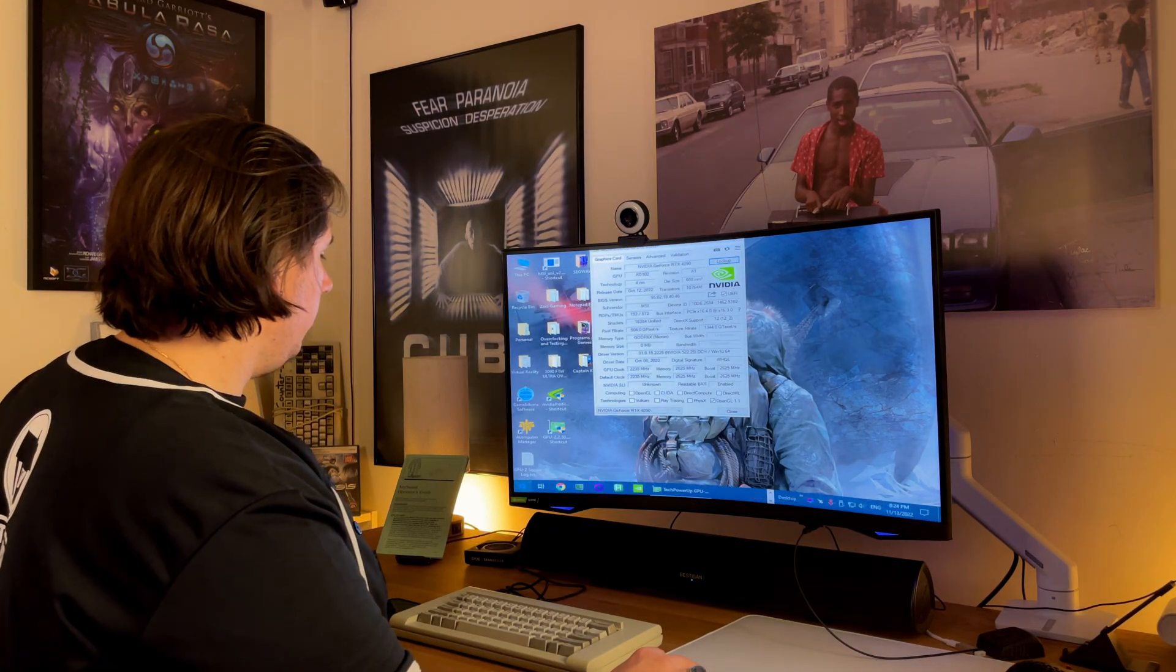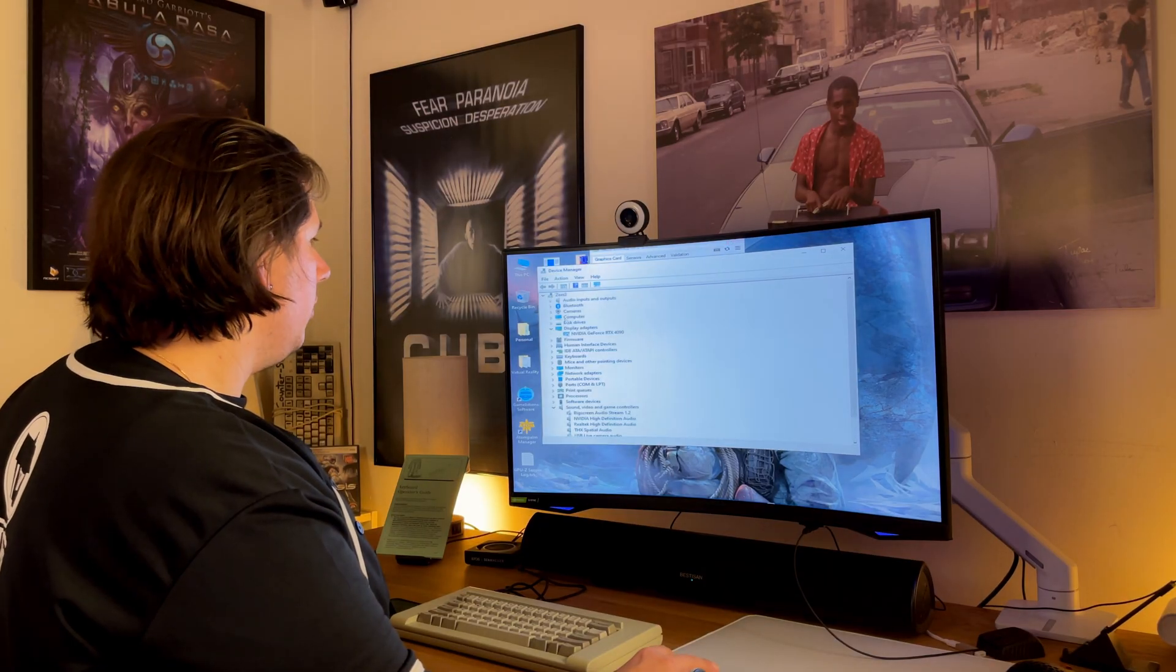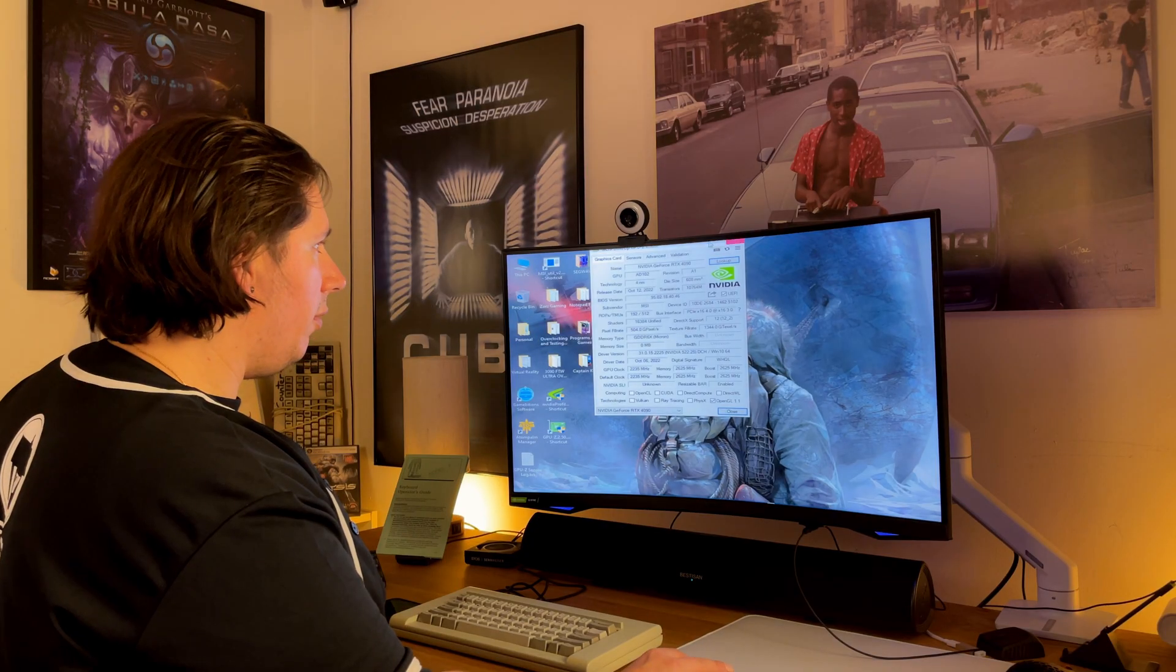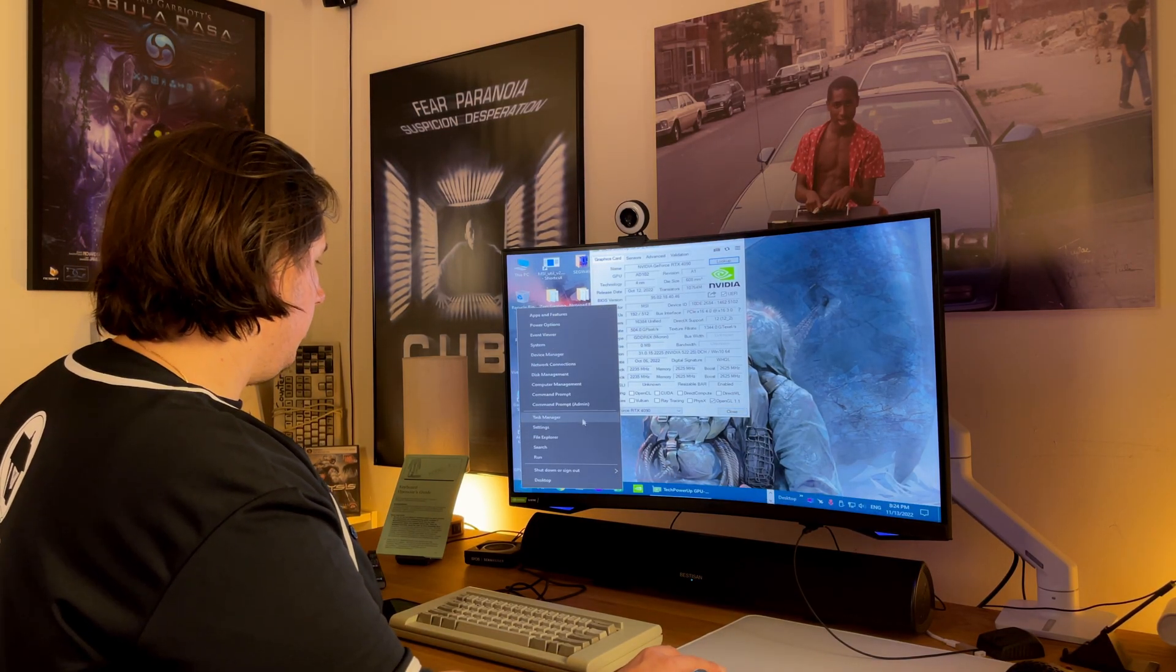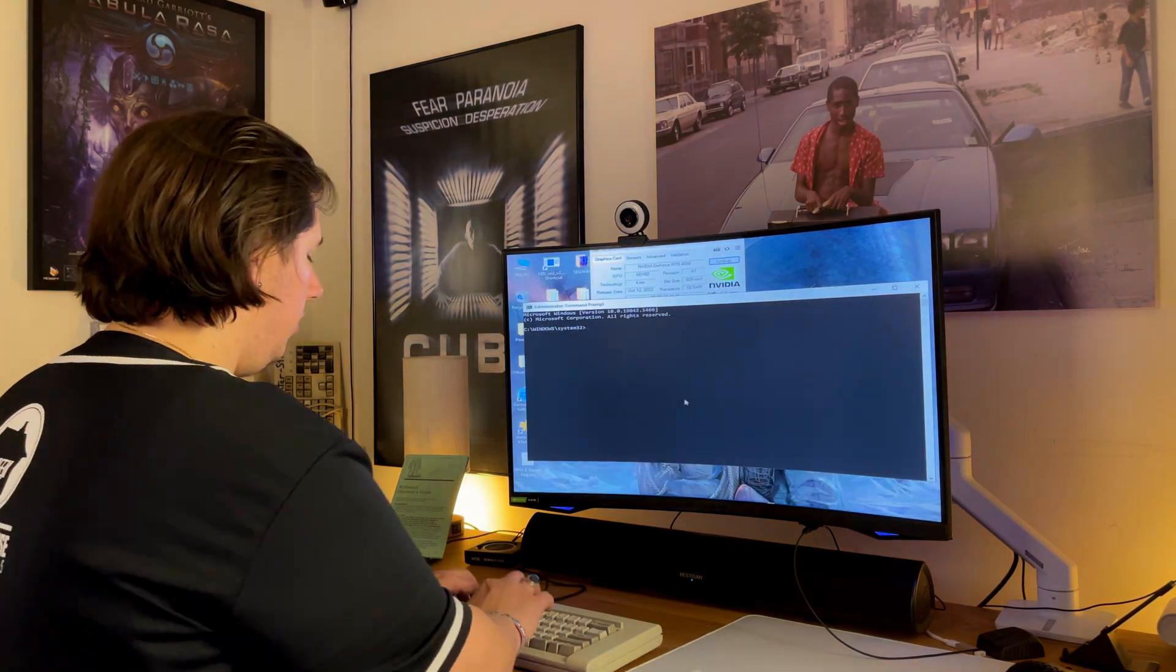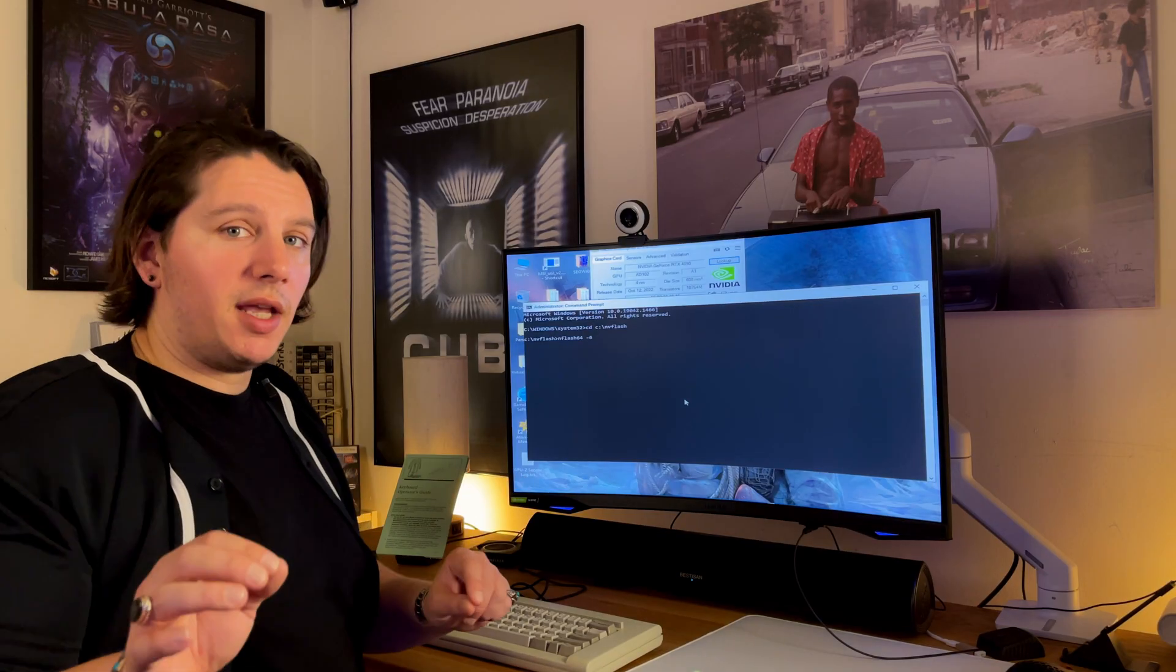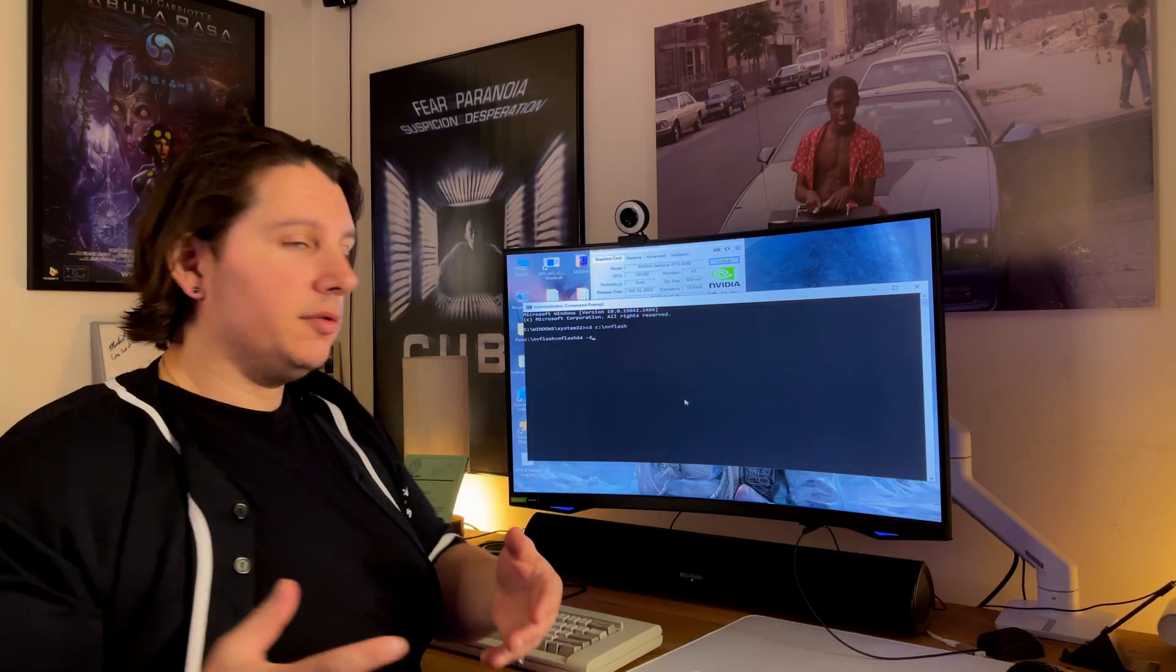So what we do is we again go device manager. It should already be down. That's disabled already in safe mode. And what we want to do is, again, go ahead into command prompt, admin, type in CD C backslash nvflash, nvflash64, dash 6. So basically what you're doing is you're putting back in the old BIOS or you're trying another BIOS. That's the main thing that you need to do.